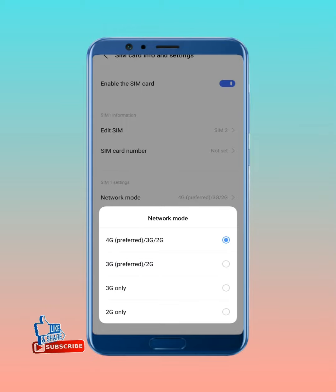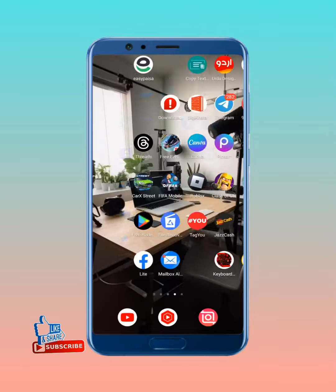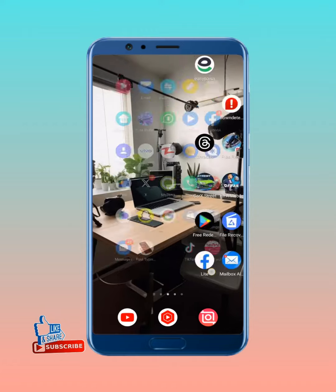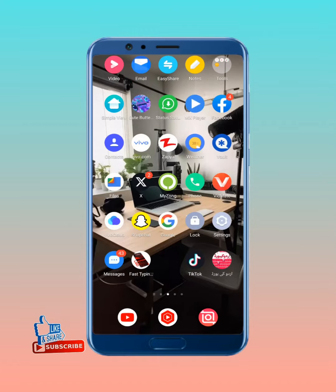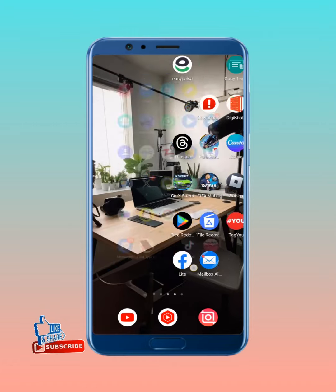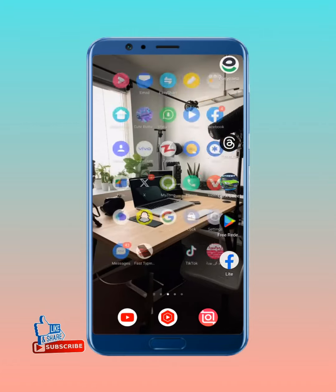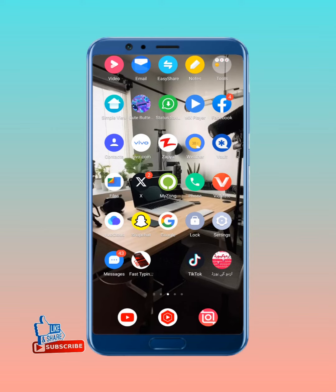After changing the network, once again select 4G or 5G. After that, move back and restart your mobile phone. Once again turn on your mobile phone — your problem will be fixed 100 percent.